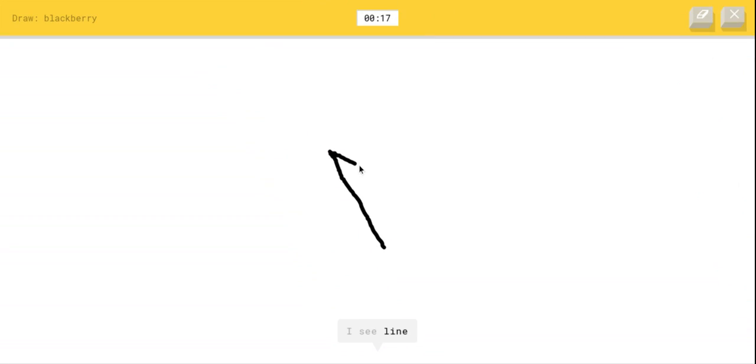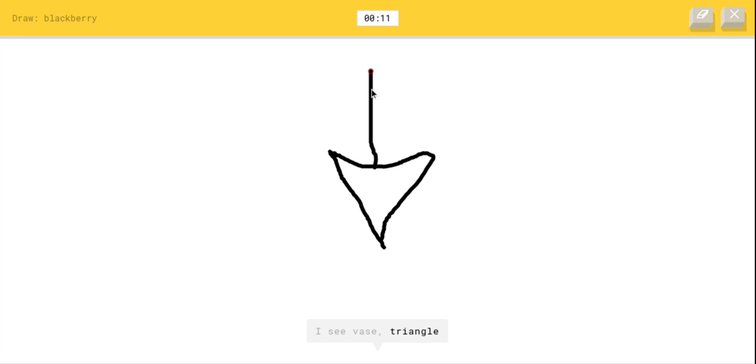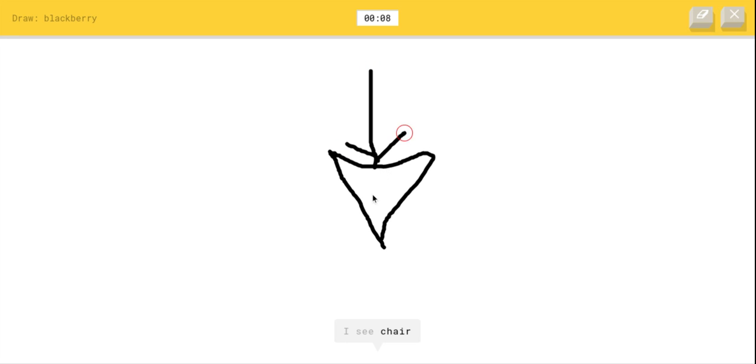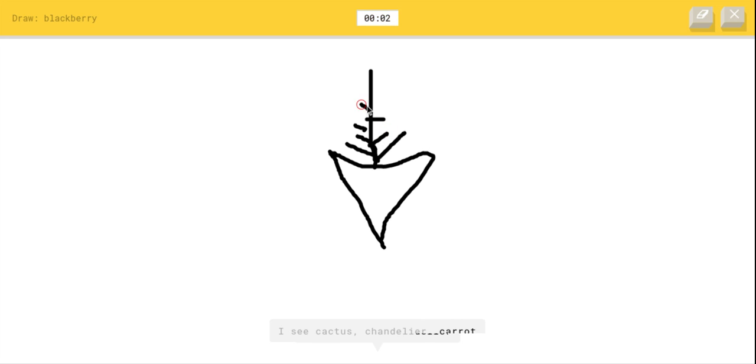A blackberry. I'm gonna try and make it a strawberry or banner or star or mountain or volcano. That will look like a diamond or triangle or lightning or skyscraper. I see chair or zigzag or underwear or snowflake, I see cactus or chandelier or carrot or leaf, I see basket. Sorry, I couldn't guess it. Dang it, I got five.